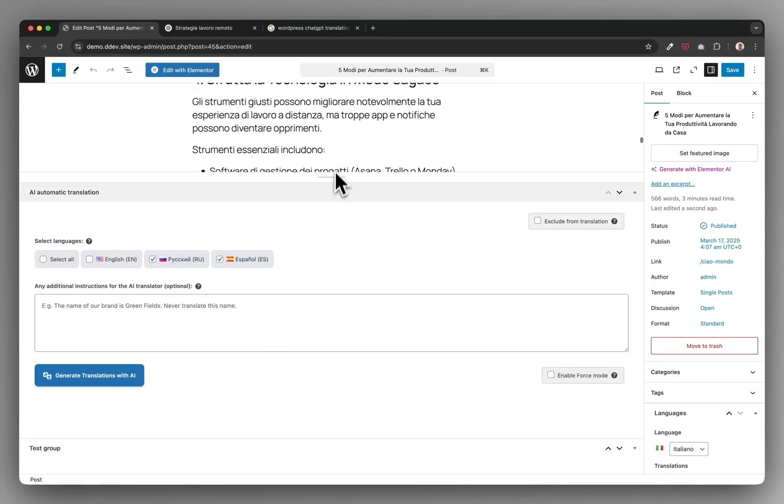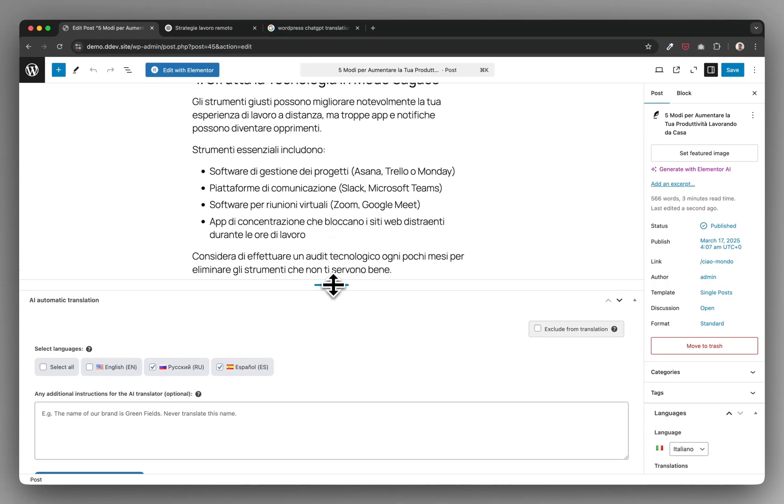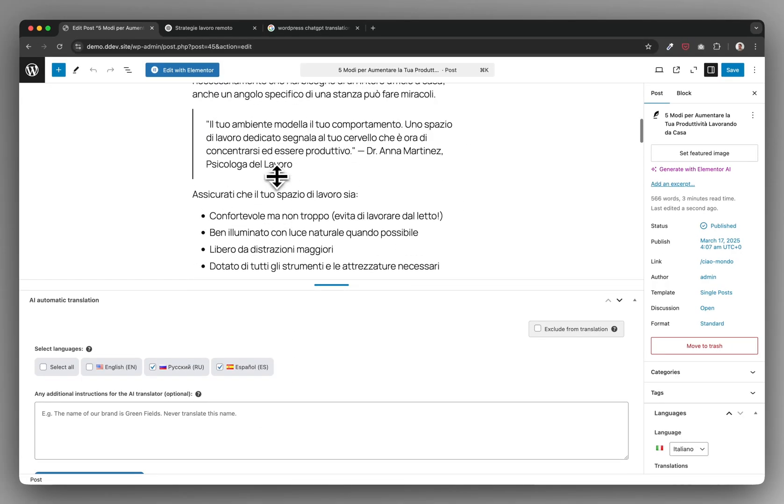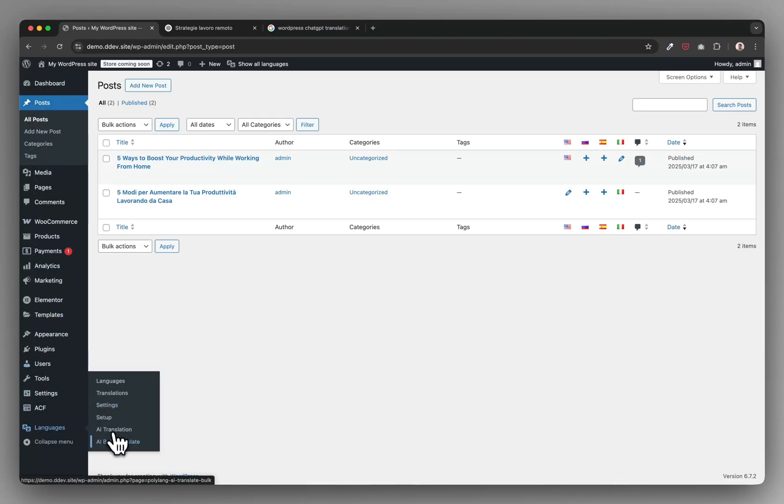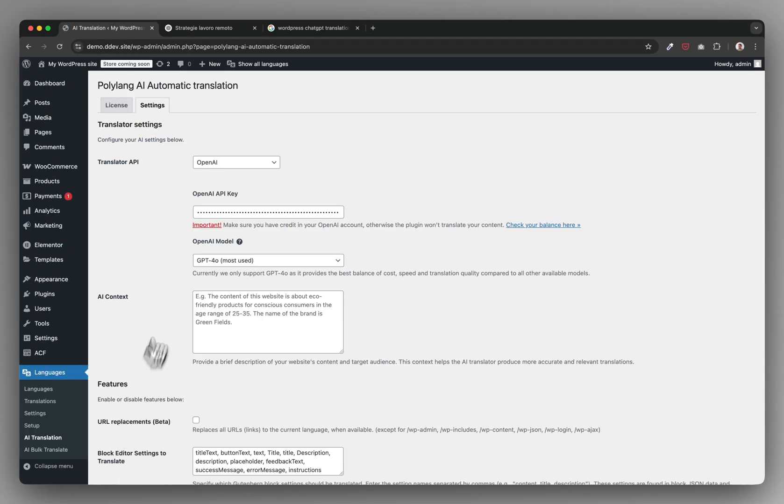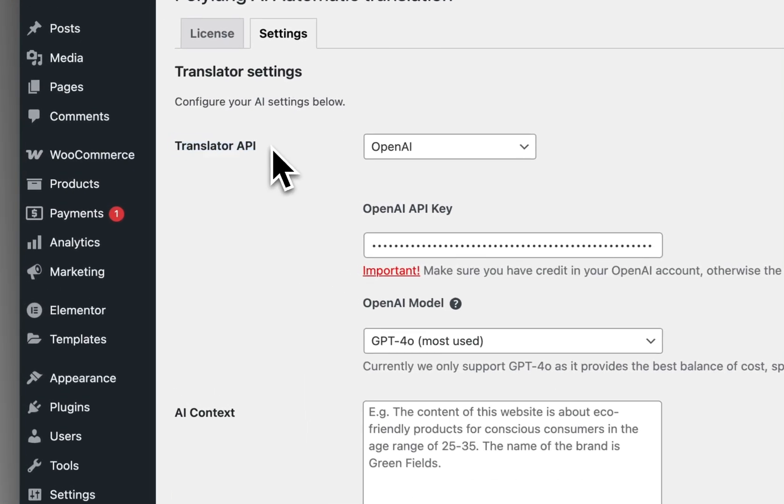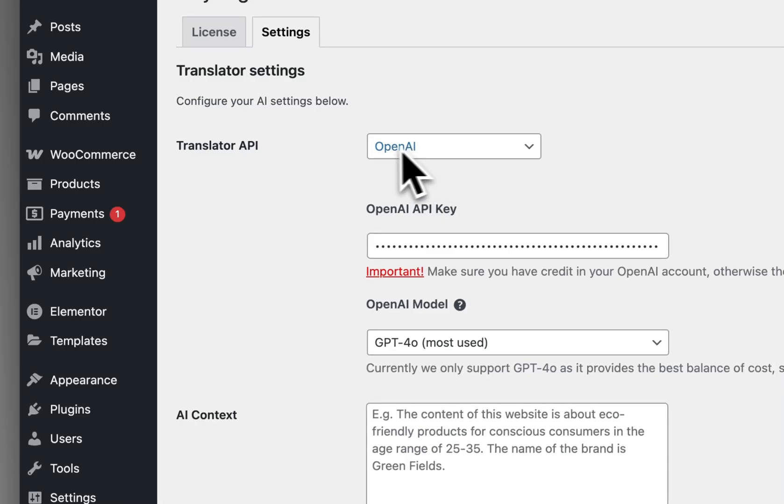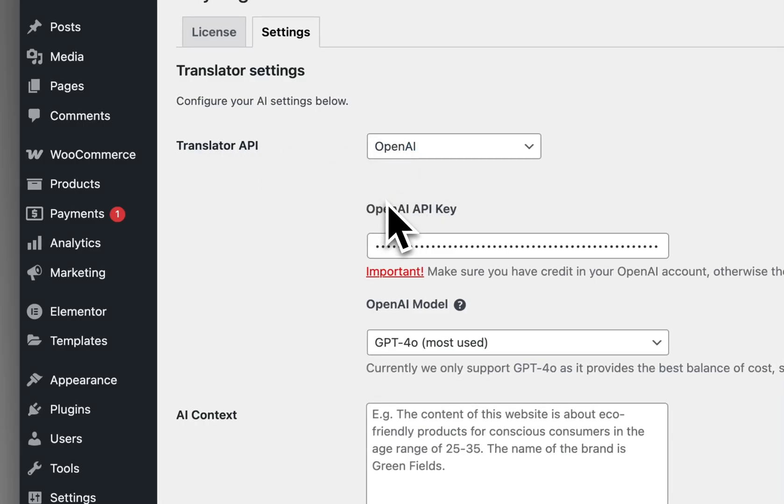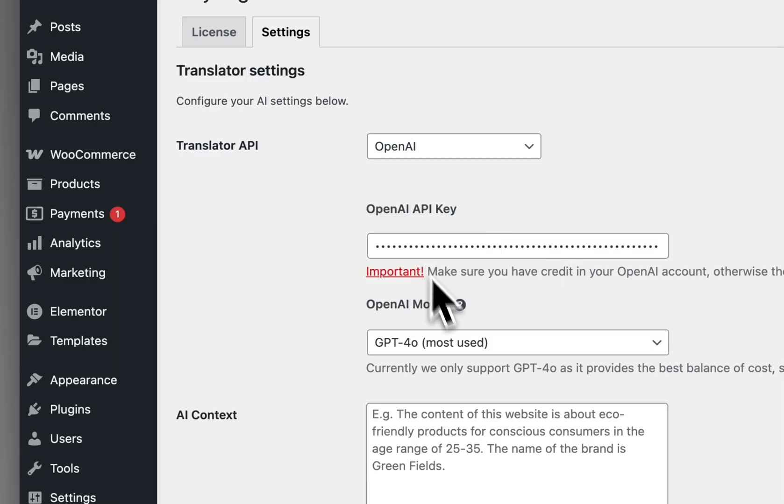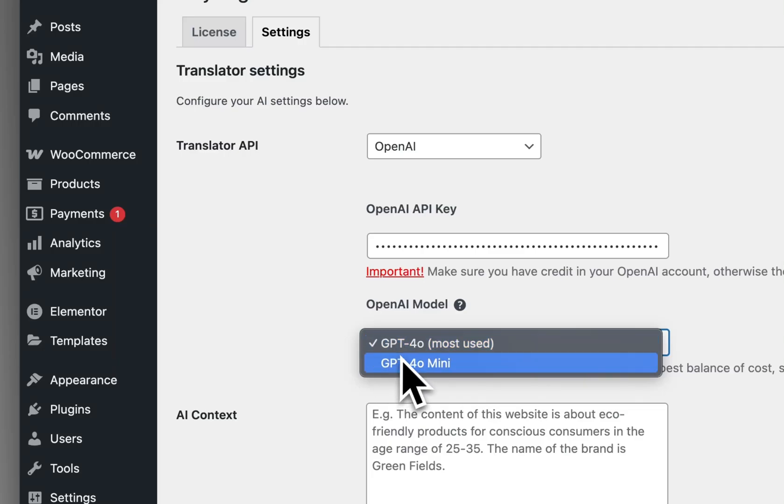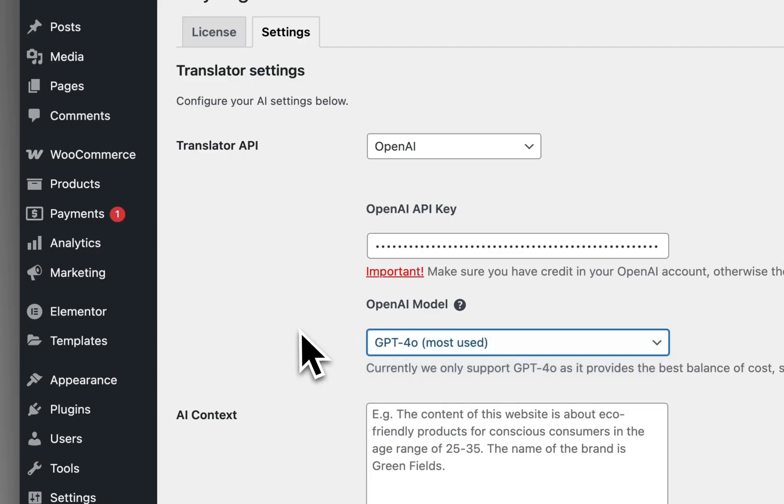You get the point. So let me quickly show you how you connect this. The plugin has a section here where you click OpenAI as translator API. OpenAI is the company behind ChatGPT. You connect your own API key so you only pay on the go and it's very cheap, and you select your favorite ChatGPT model and you're done.